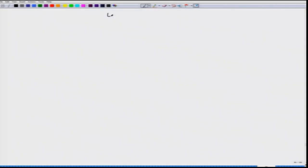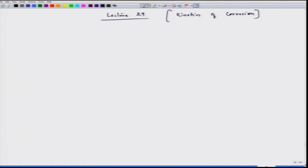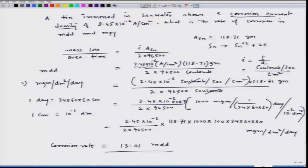Let us continue our discussion on kinetic corrosion. Today we have lecture 29. Recalling our last lecture, we started this problem and addressed the first part. We had to calculate the corrosion rate in the form of MDD by using the corrosion current density provided to us. After unit conversions, we got the value of 13.01 MDD.